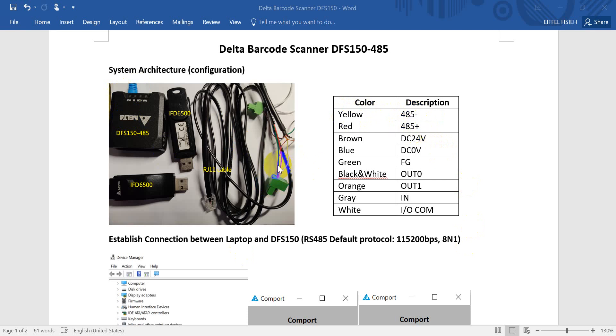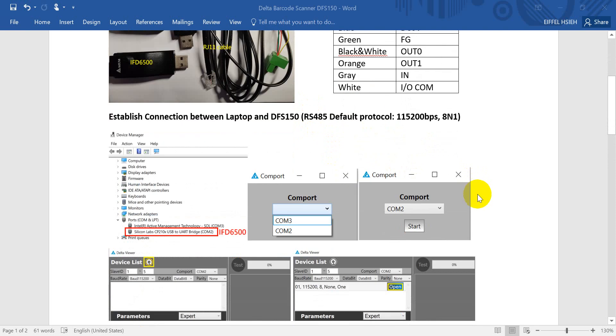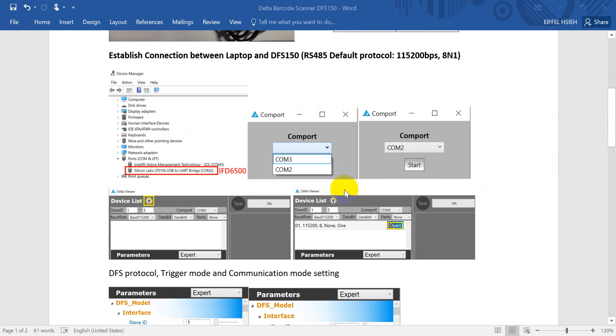Another two cable is a DC power, so we connect the brown and blue to DC 24 and 0. Next step is to establish the connection between your laptop and the DFS 150.